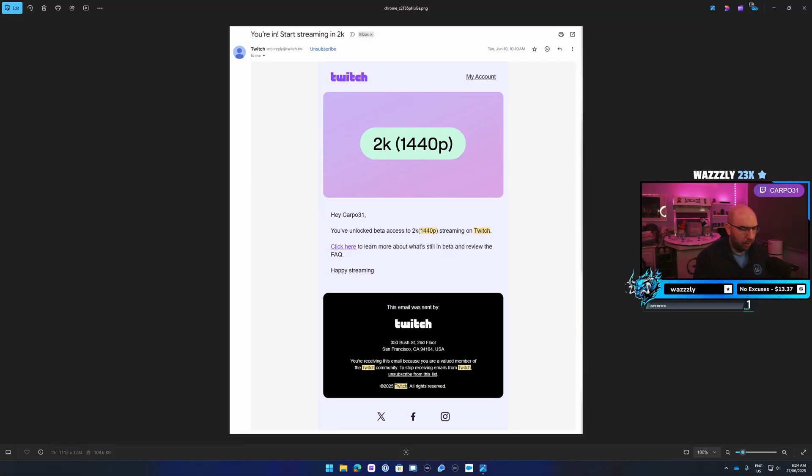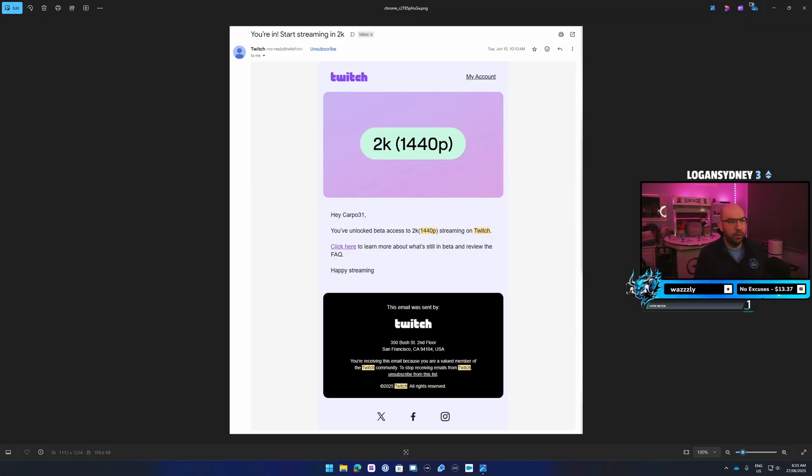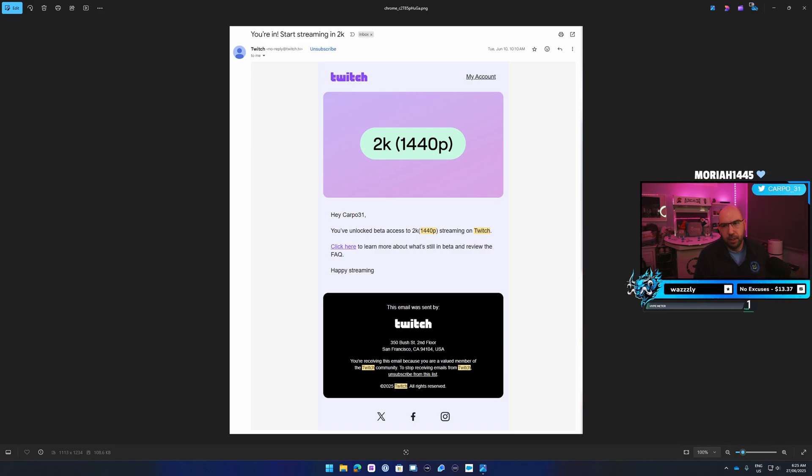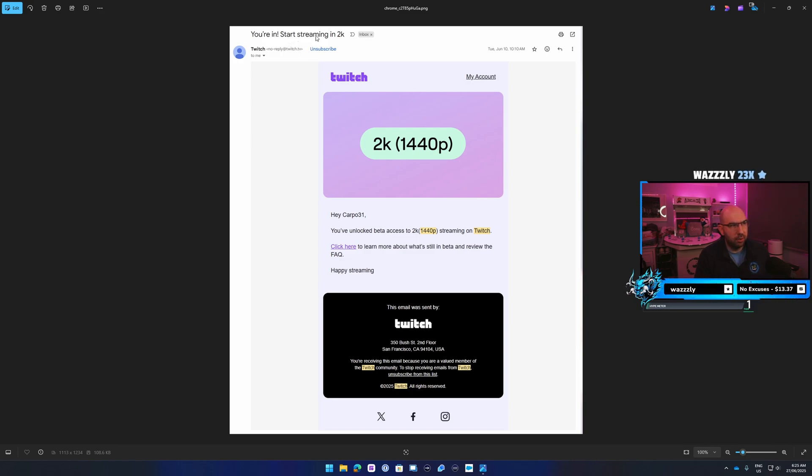Hey everyone, how's it going? Another quick video on how to stream in 1440p on Twitch. They've just brought it out, you can apply for it from your creator dashboard. When you apply for it, you'll eventually get an email like this one saying you're in, you can start streaming.